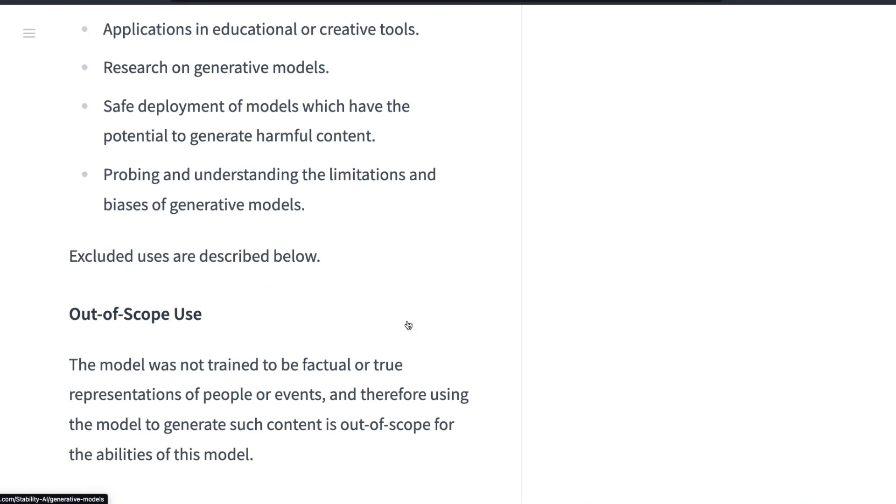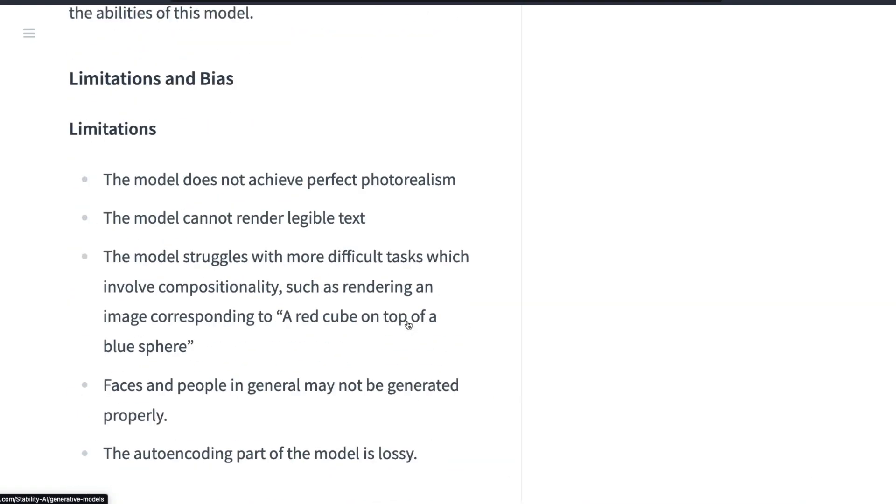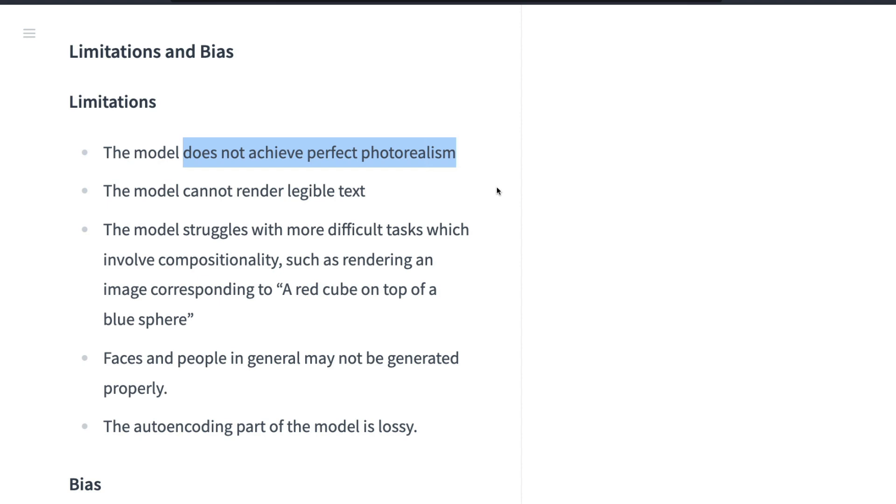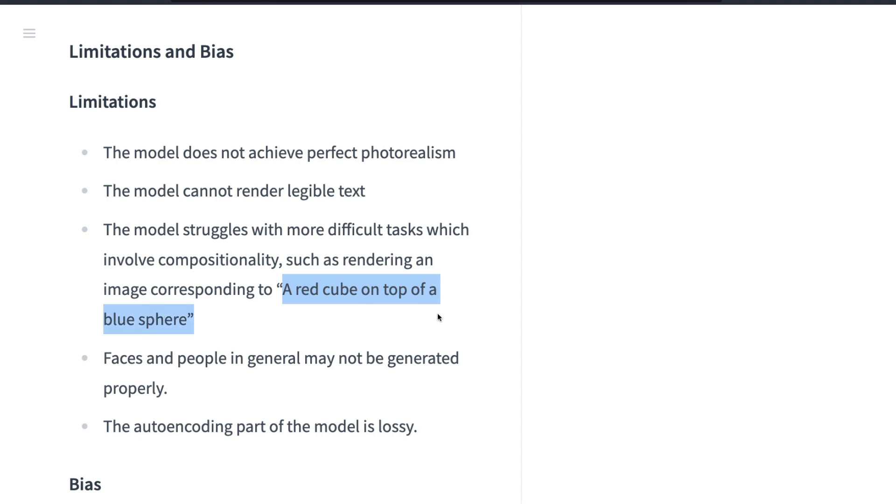What are those things? The model cannot render legible text. Midjourney cannot do it, but Midjourney doesn't do as bad a job as this one. It doesn't achieve photorealism, that's what they've said. It struggles with compositionality, such as rendering an image corresponding to a red cube on top of a blue sphere. It gets confused like which one is red, which one is blue.